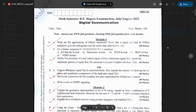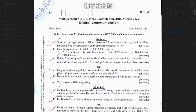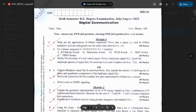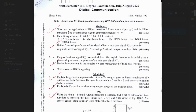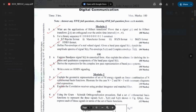Here we have one paper of 18 EC61, the 2018 scheme. From Module 1, question 1a is: What are the applications of Hilbert transform and prove that the signal and its Hilbert transform are orthogonal? Next is: Define pre-envelope of a real valued signal; given a bandpass signal s(t), sketch the amplitude spectrum of s(t), pre-envelope s+(t), and complex envelope.